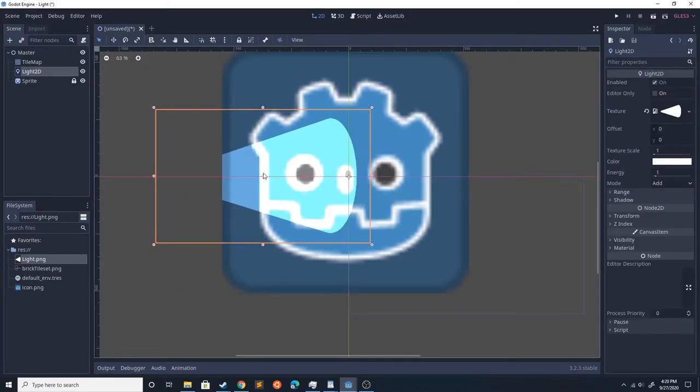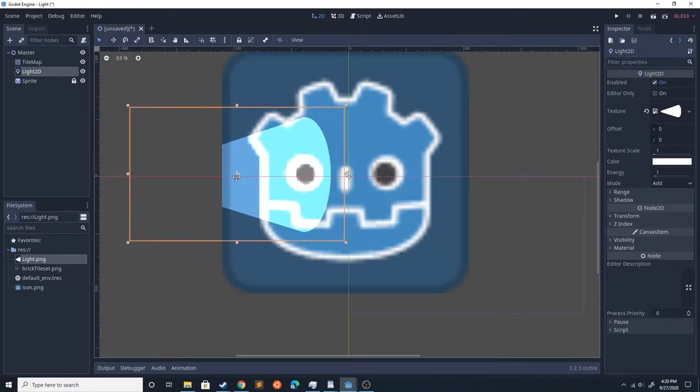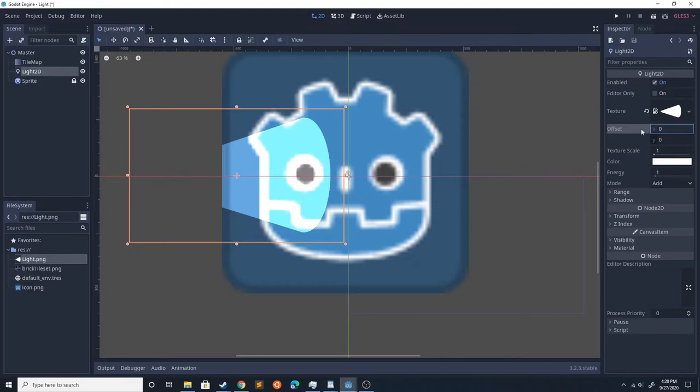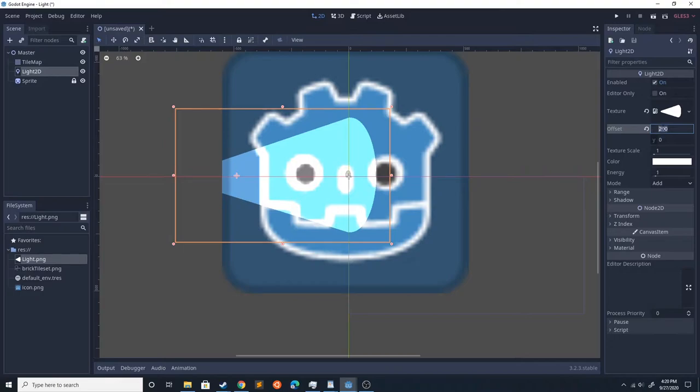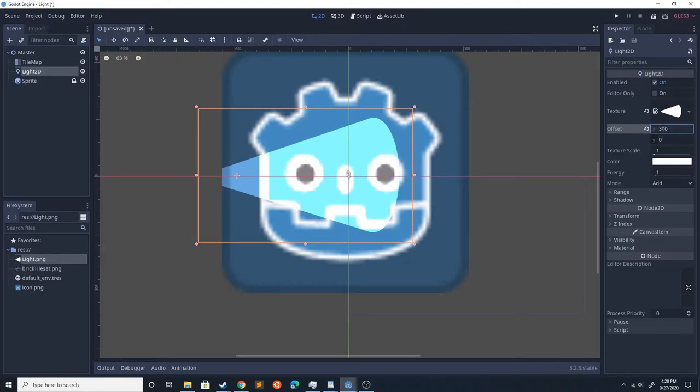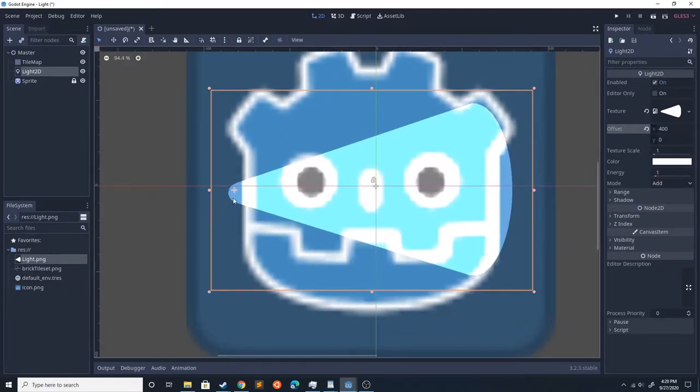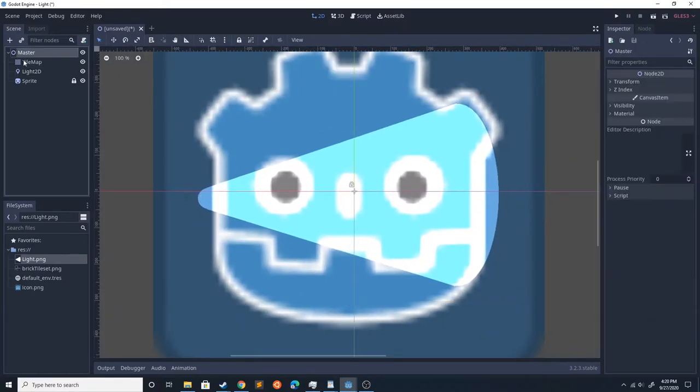We now want to make sure that the light is extending from this center point. The way we're going to do that is go over to offset and increase it to a high enough number. I find 400 actually works well for this.